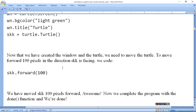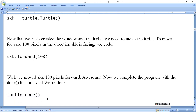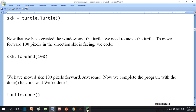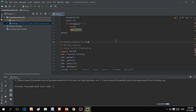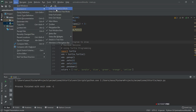Now we move the turtle: we say skk.forward(100). This draws a line — a line of 100 pixels is drawn. We have moved skk 100 pixels forward. Now we complete the program with the done() function and we are done. So calling turtle.done() will stop the program. You should run this in Python to see and understand how it works.